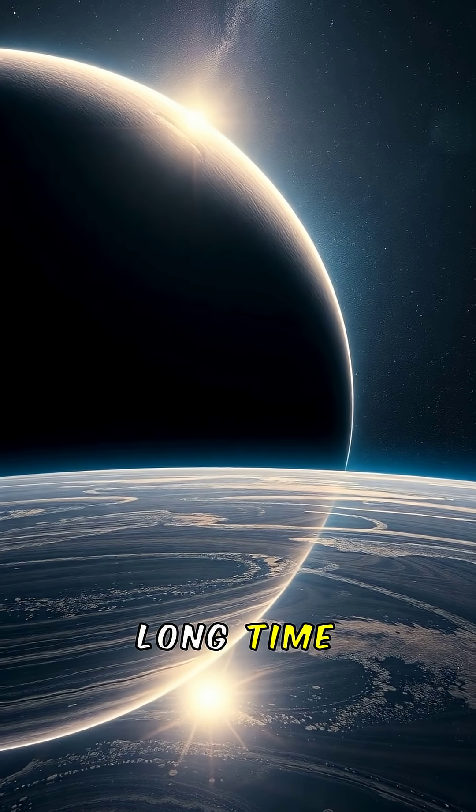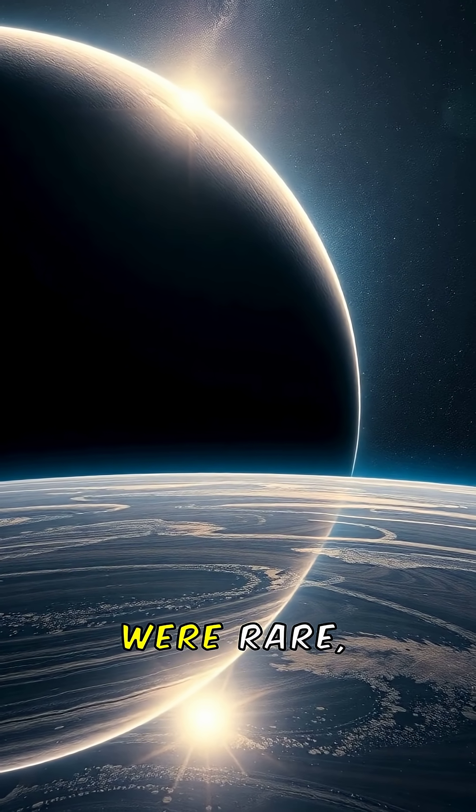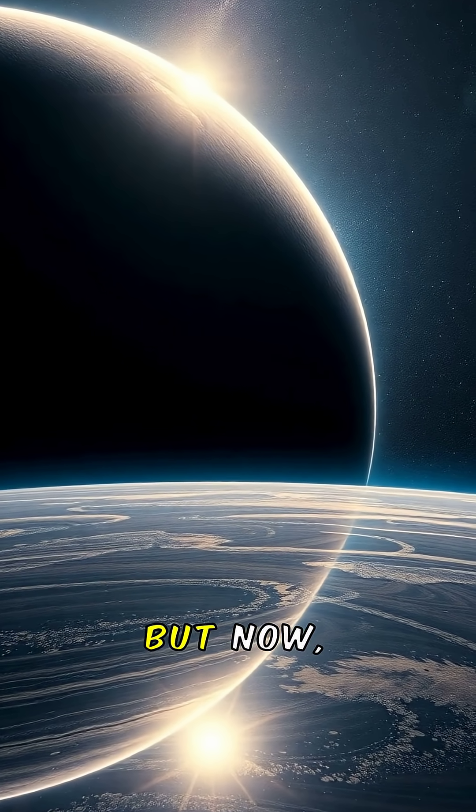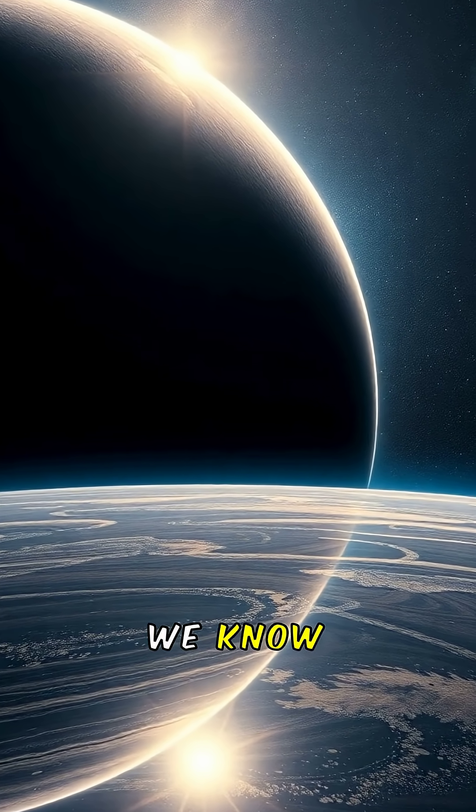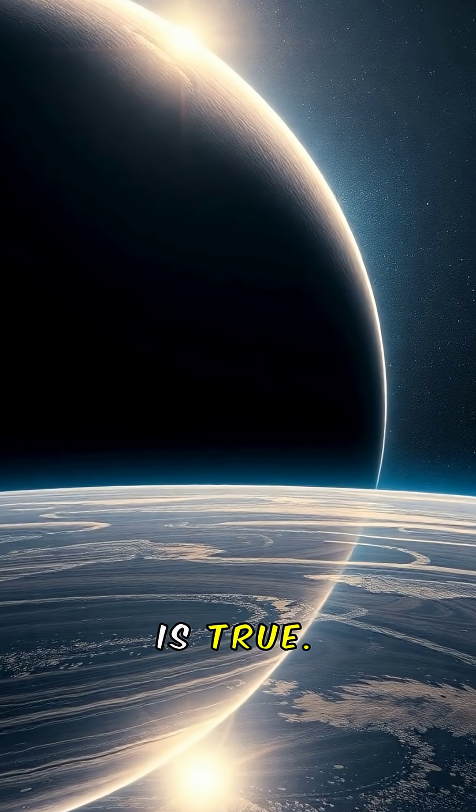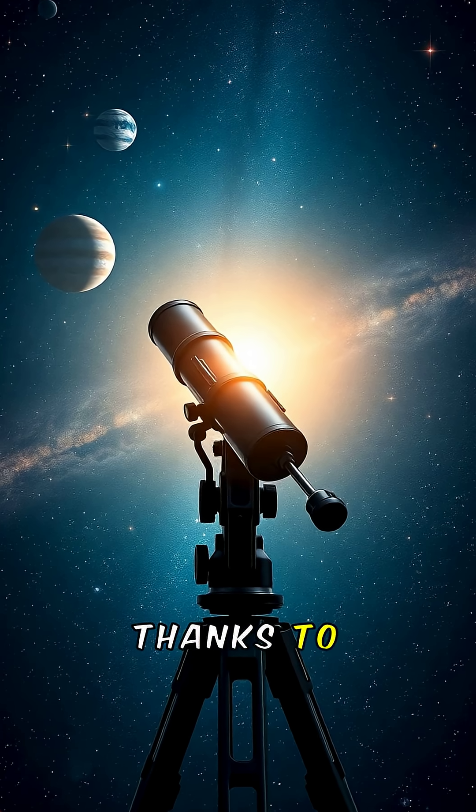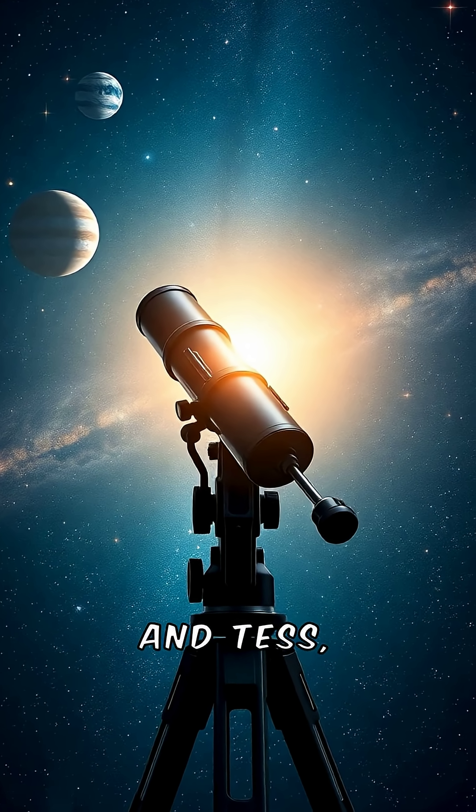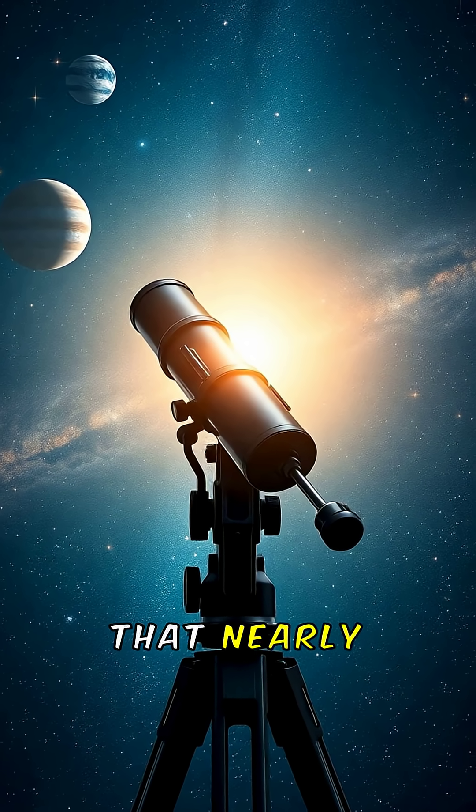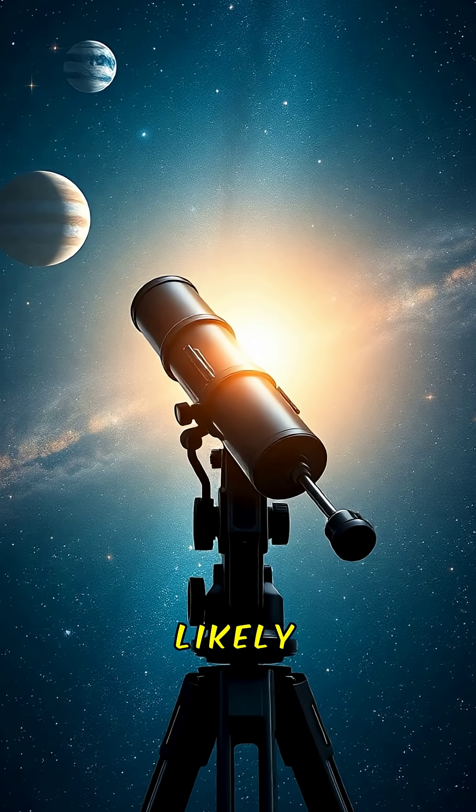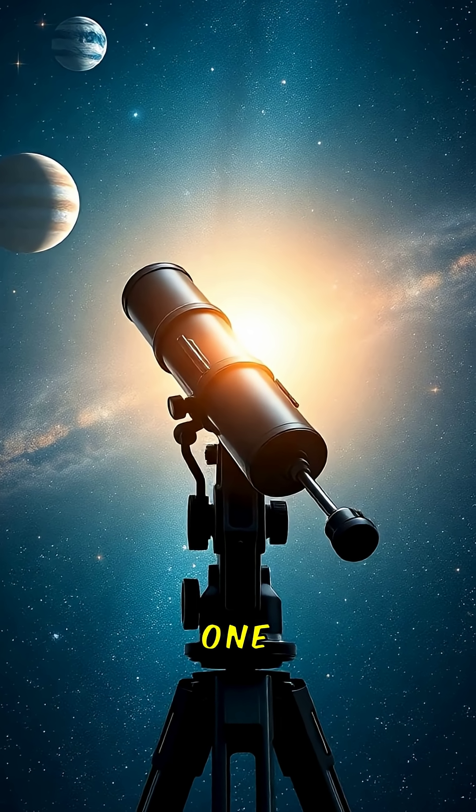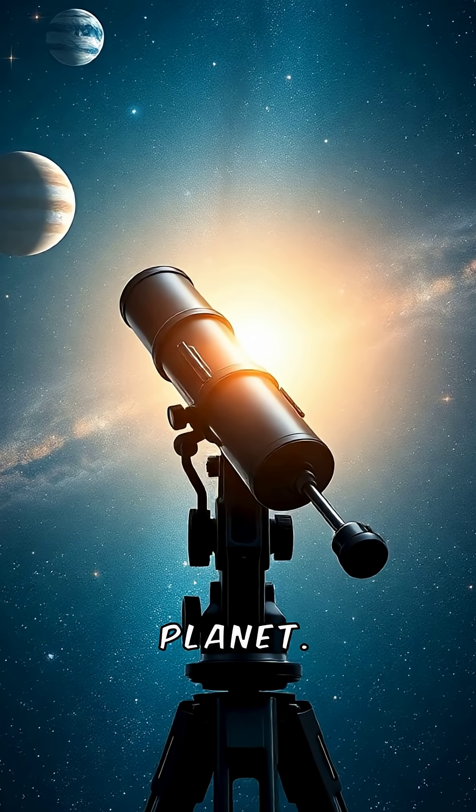For a long time we thought planets were rare, but now we know the opposite is true. Thanks to telescopes like Kepler and TESS, we've learned that nearly every star likely has at least one planet.